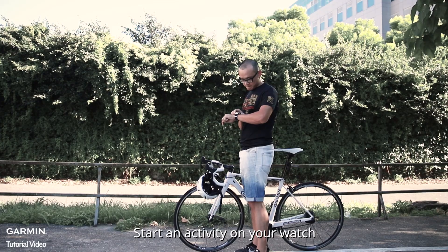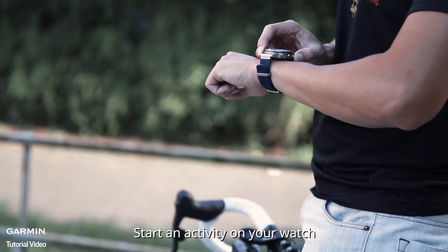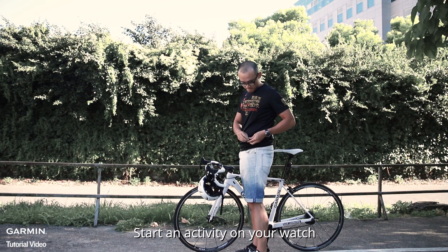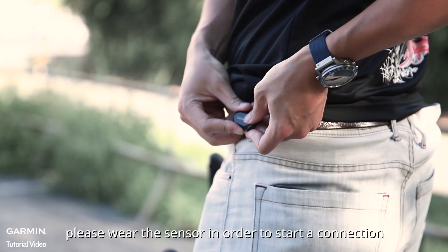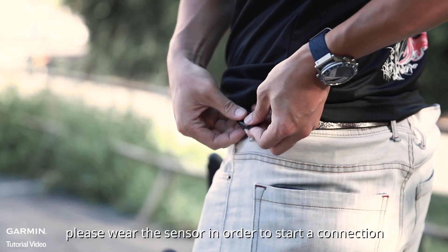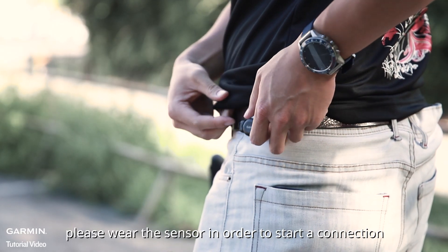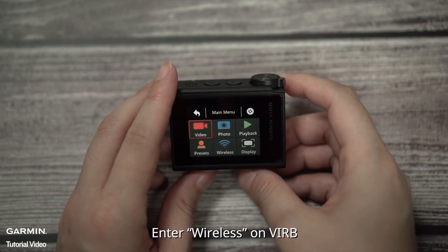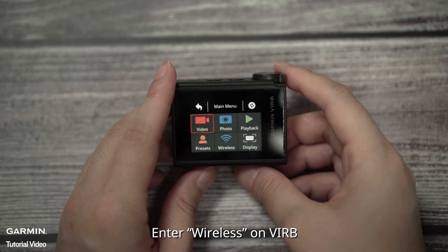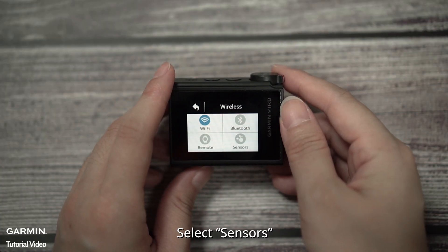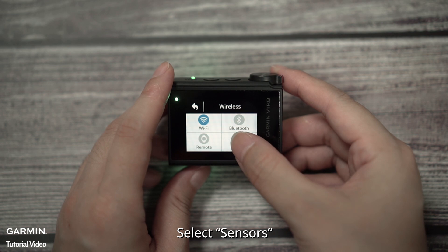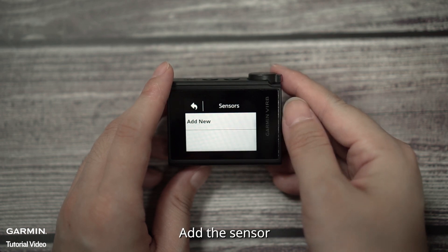Start an activity on your watch. For sensors without buttons, please wear the sensor in order to start the connection. Enter wireless on VIRB, select sensors, and add the sensor.